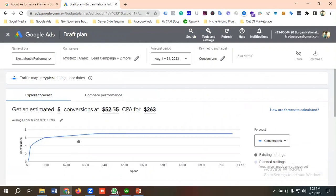That's it for this video. Hopefully you have a clear understanding of how to forecast campaign performance from the Google Ads dashboard. If you liked our video, please subscribe to our channel and follow our page. Have a good day, bye!